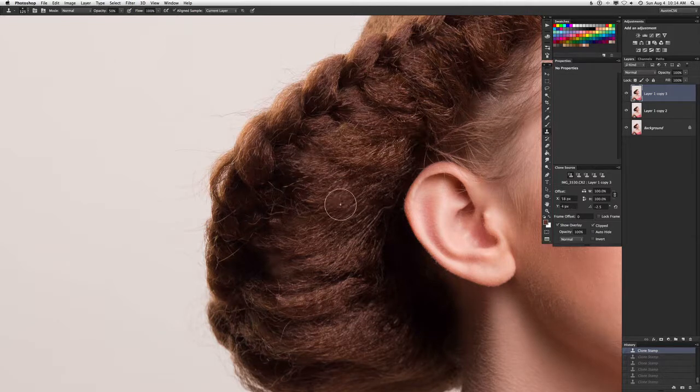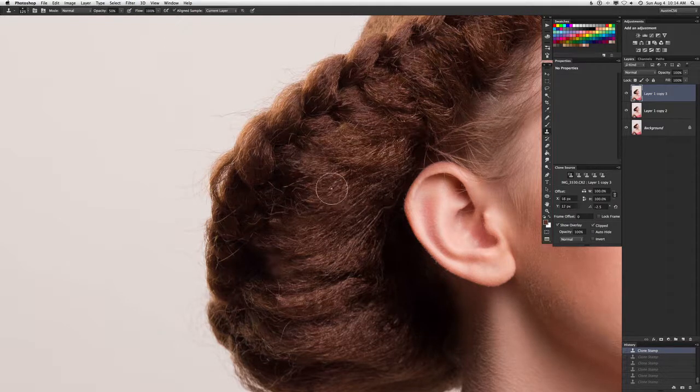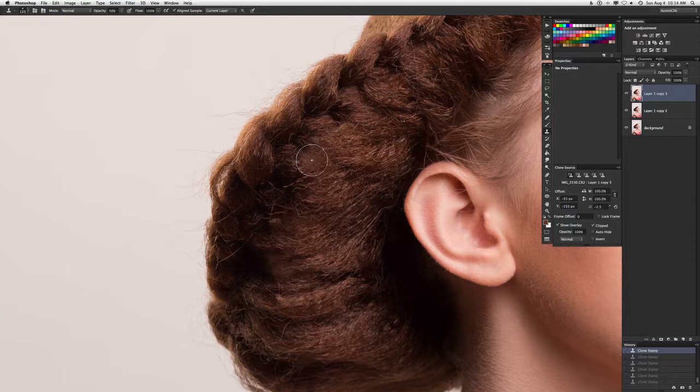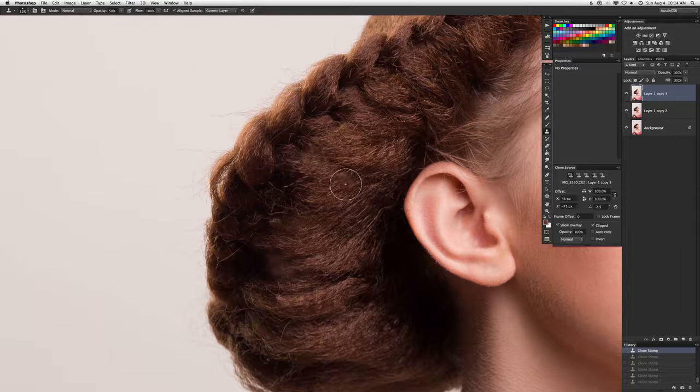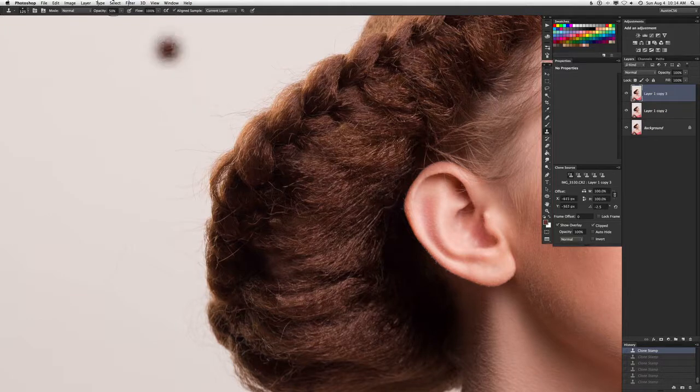I want to take some hair that's right here and place it over this area right here. I covered a hole up and it's a little bit blurry, so I want to put a little bit more texture in it.